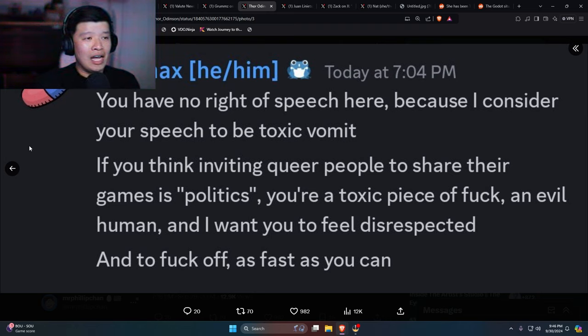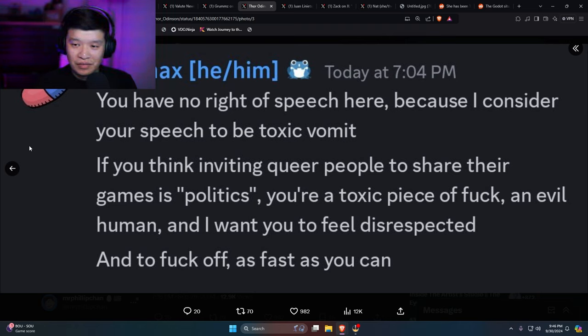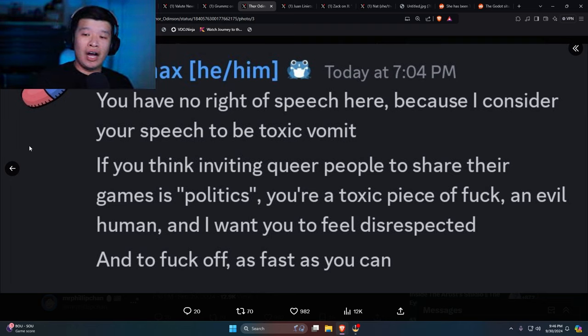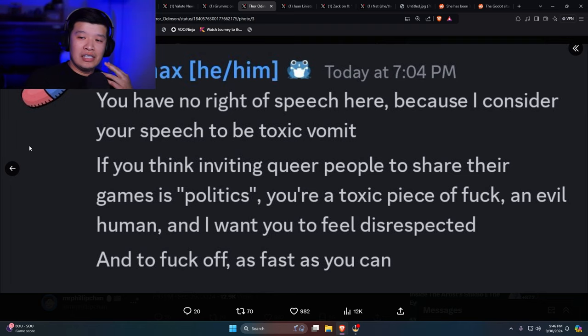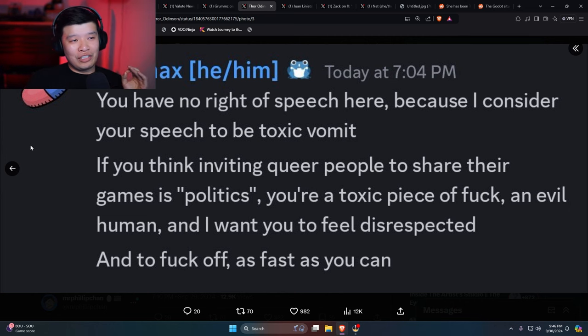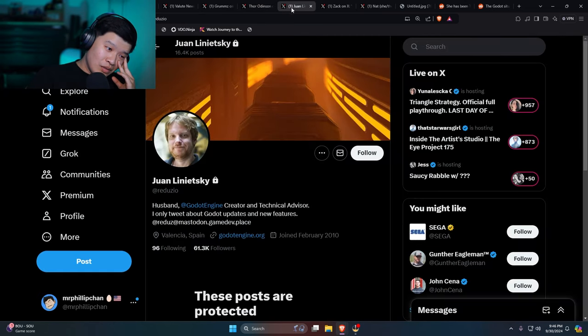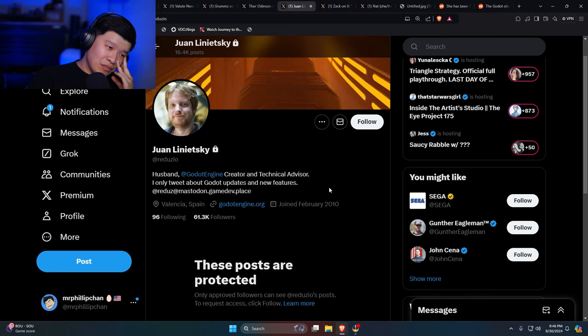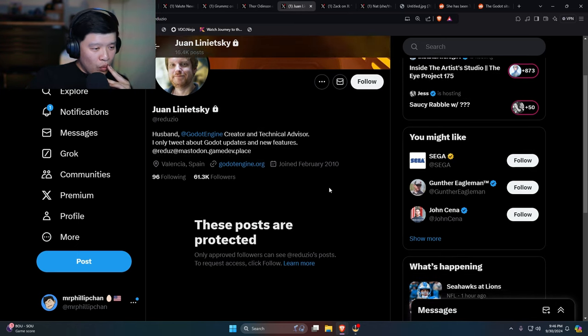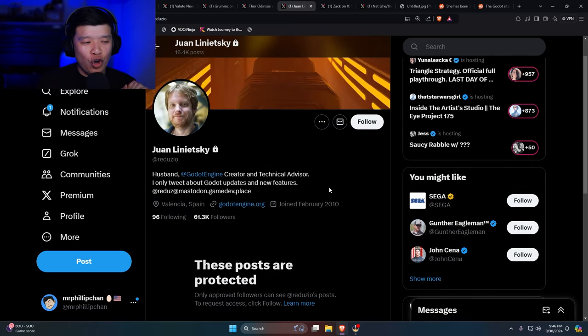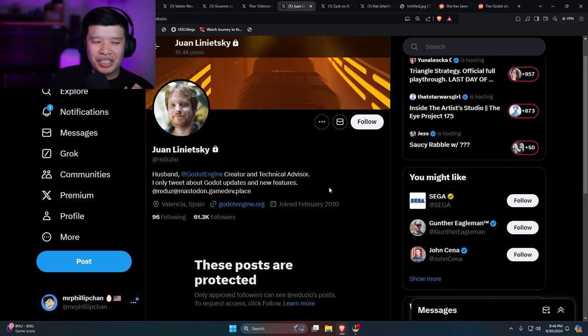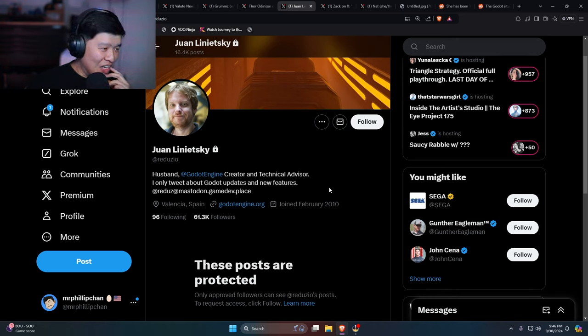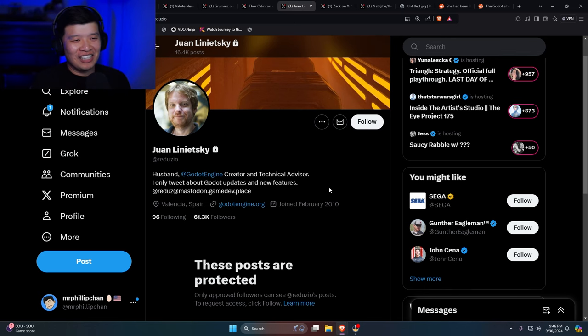Wow. It looks like Godot hires a bunch of fucking idiots. Holy crap, oh my god, dude, that's insane. Why are his posts protected? I'm pretty sure this guy got so many mentions in his notifications he's like, oh no, I can't handle this, man.